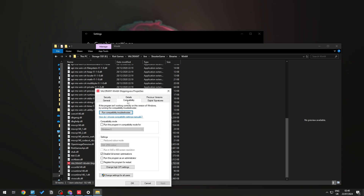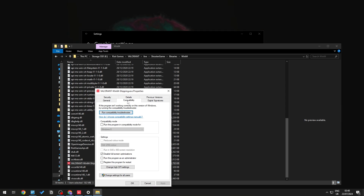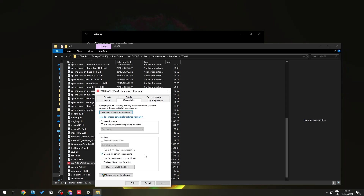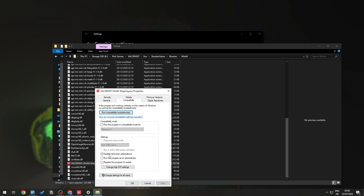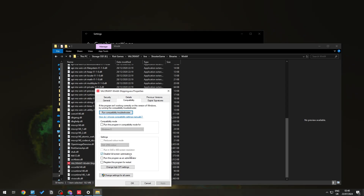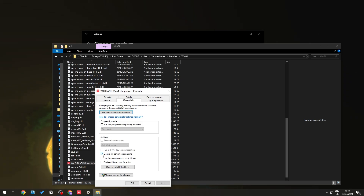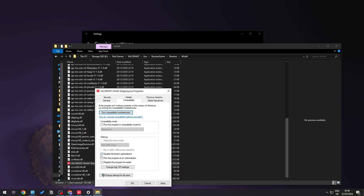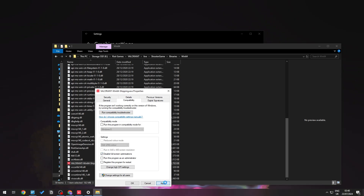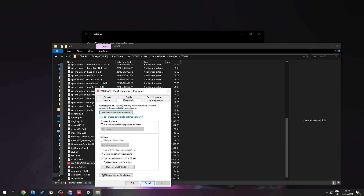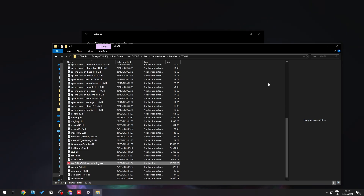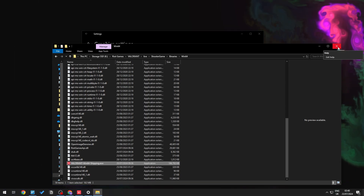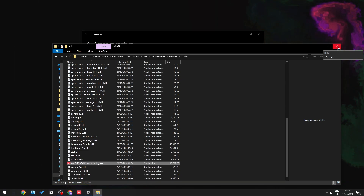Right-click on VALORANT-Win64-Shipping and go into Properties, then the Compatibility tab. Make sure Disable Full-Screen Optimizations is ticked, then click Apply and OK.